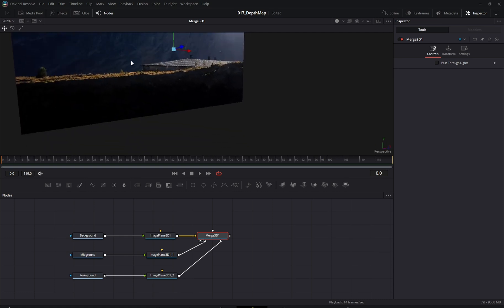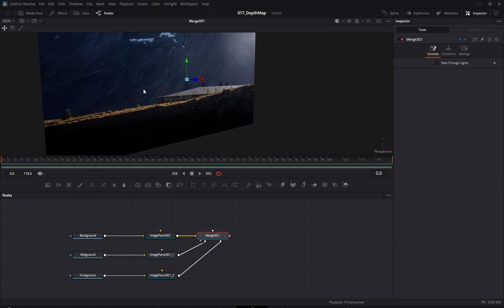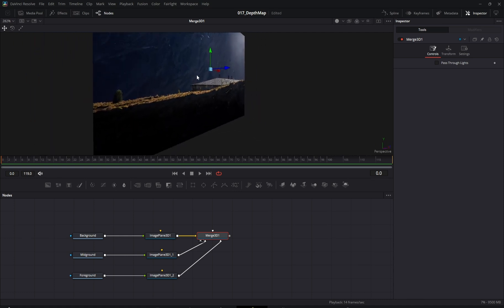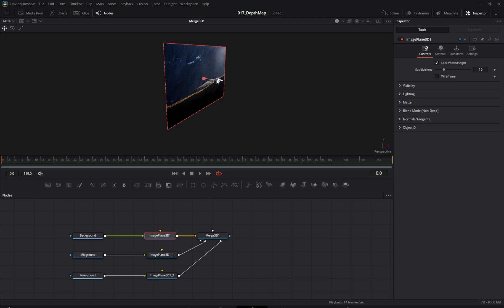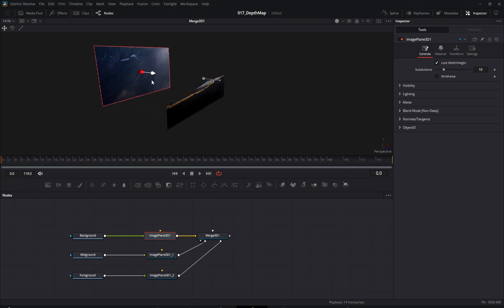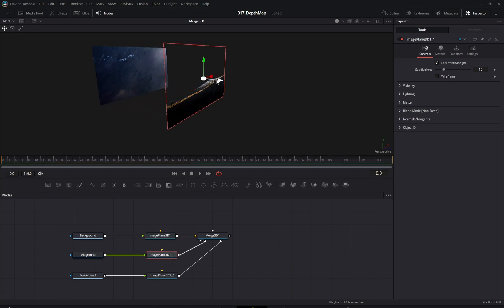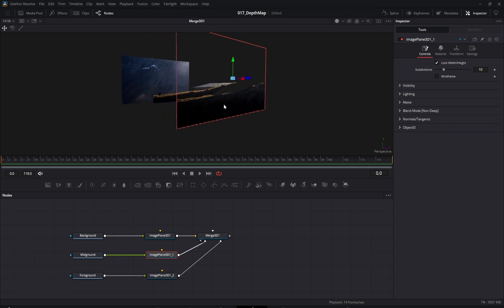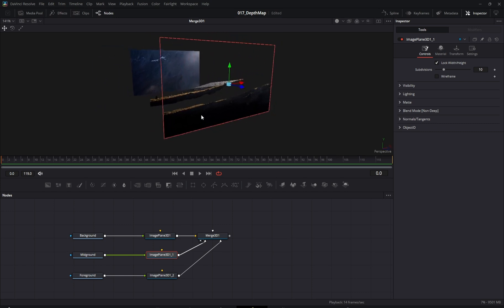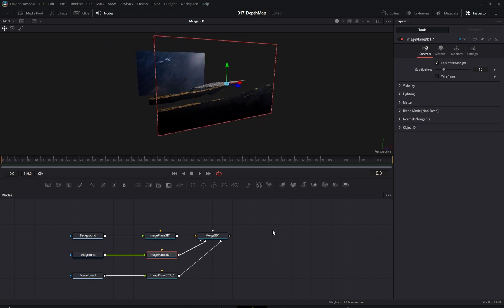Now, let's move the Image Planes into their approximate positions. So far, so good.